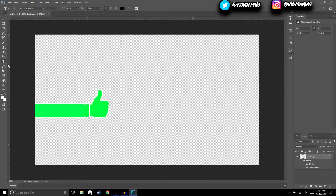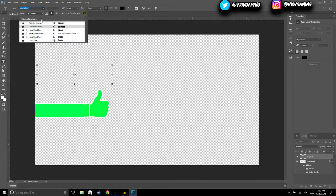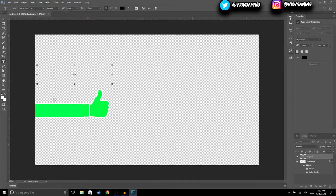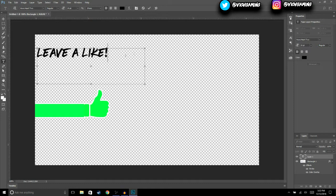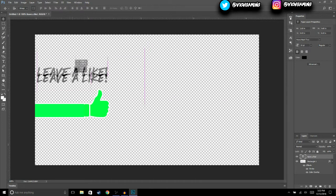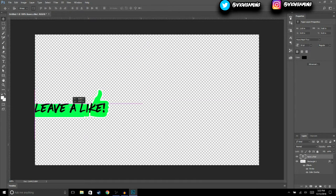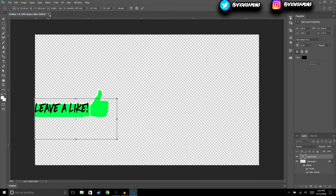The next thing we're going to do is add some text. Choose whatever font you'd like — I think I'm going to choose Half Heart too — and we're just going to type 'leave a like'. Then hit OK and move the text right here.